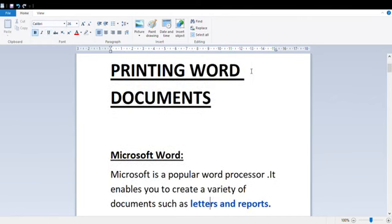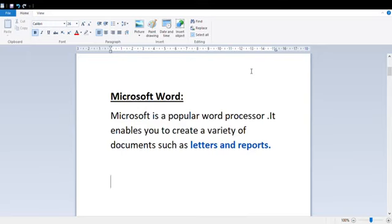What is Microsoft Word? Microsoft Word is a popular word processor. You have to understand this — Microsoft Word is a word processor. It enables you to create a variety of documents such as letters and reports. If you want to write an application and get a printout of that application, you write it in MS Word. There are wide uses of MS Word.